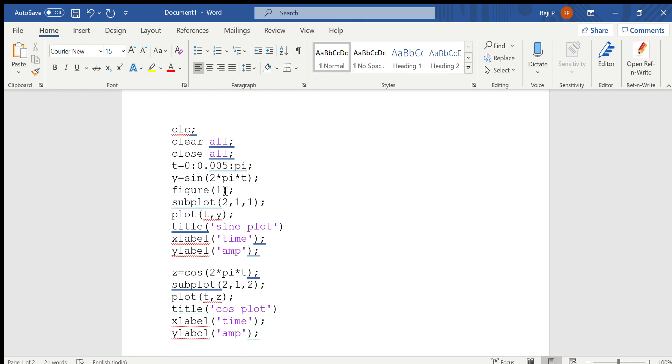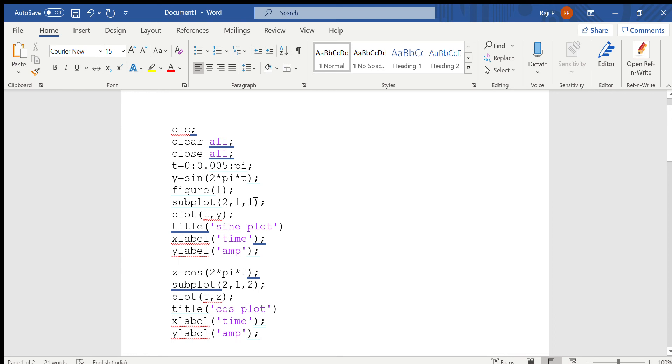Subplot arguments are: the first value corresponds to number of rows, the second value corresponds to number of columns, and the last value corresponds to which area the value should be plotted. So the figure window will be divided into two rows and one column, and the first part, this sine figure, will be plotted.